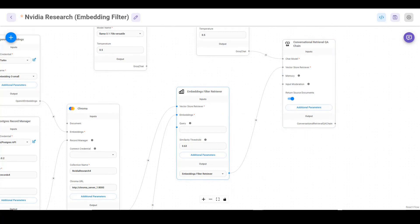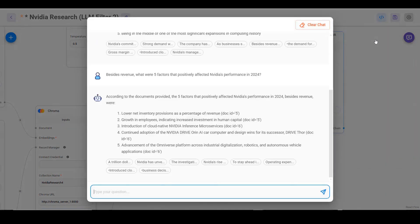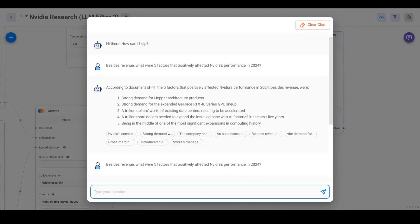The next one is the LLM Filter, which uses another LLM to evaluate your documents based on your question. It's a really interesting technique and you should definitely test it with a variety of different models, as it will affect your LLM response. I like the idea, but I think to make it really valuable, you would actually need to be able to adjust the individual prompt of the LLM for this particular retriever.